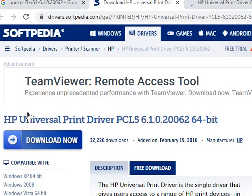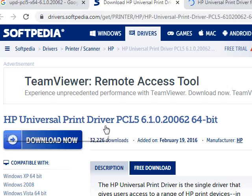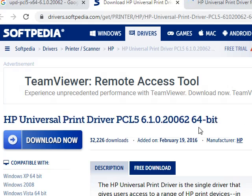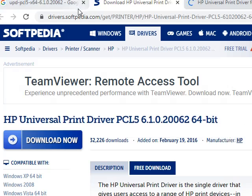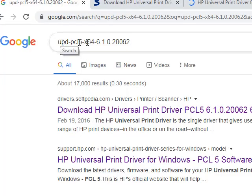Here we have downloaded the HP universal printer driver PLC5 6.1. Depending on your system, whether it is 64-bit or 32-bit, it can be downloaded from Google by searching UPD PLC5 x64 6.1.